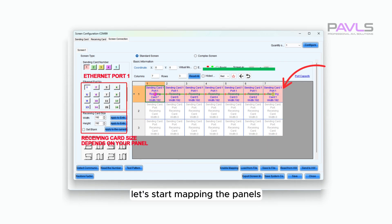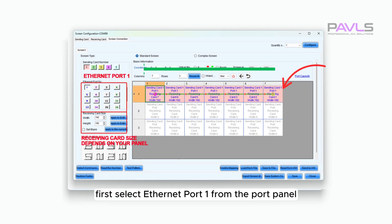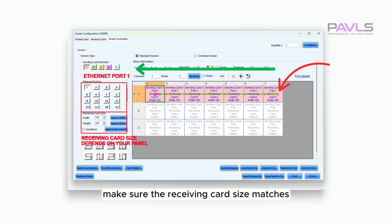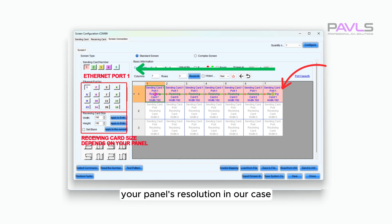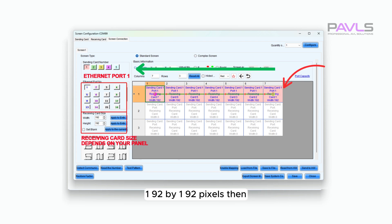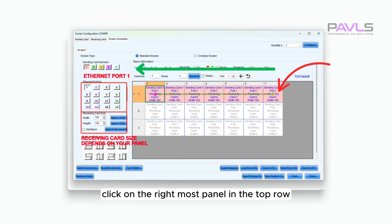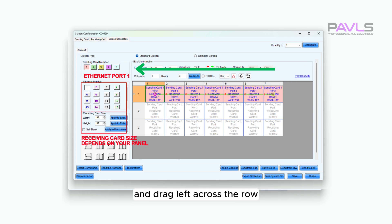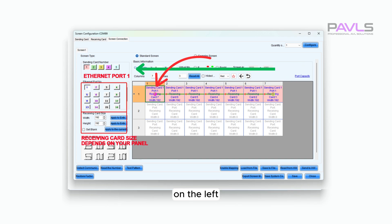Let's start mapping the panels. First, select Ethernet port 1 from the port panel. Make sure the receiving card size matches your panel's resolution. In our case, 192 by 192 pixels. Then, click on the rightmost panel in the top row and drag left across the row until you reach the seventh panel on the left.